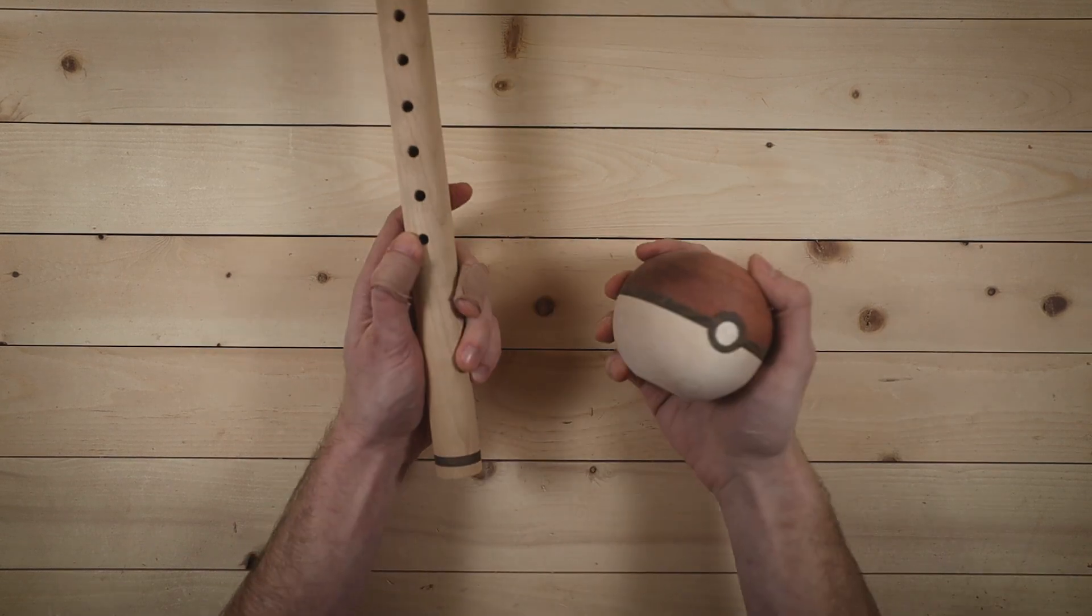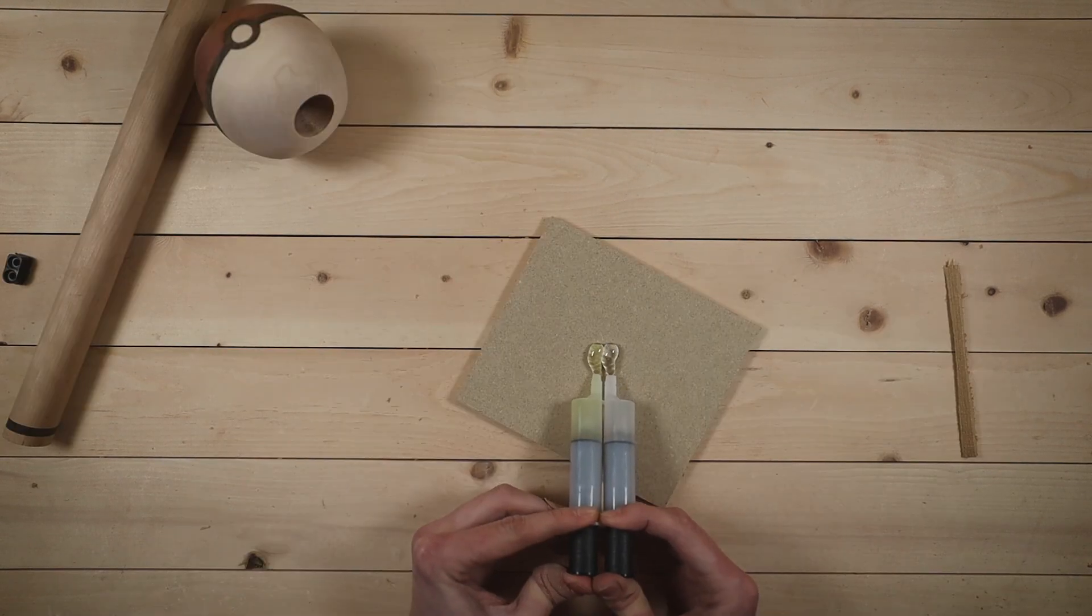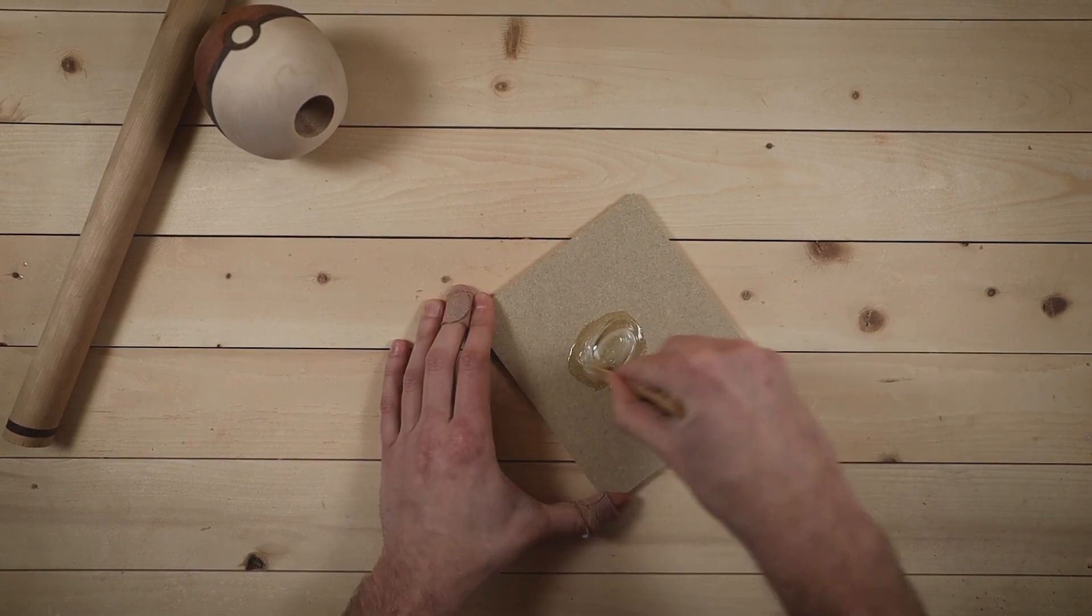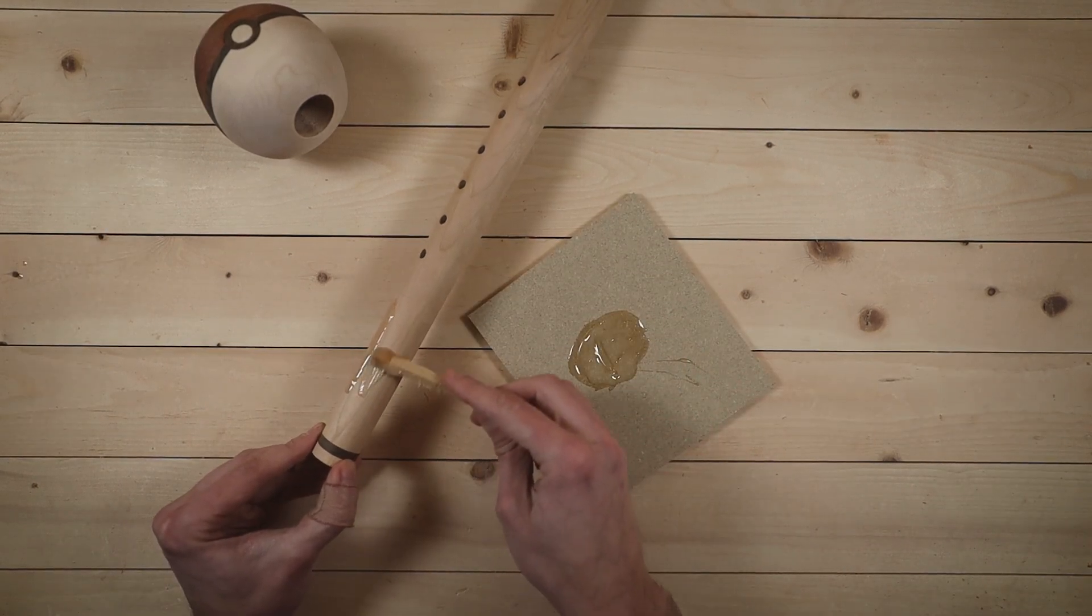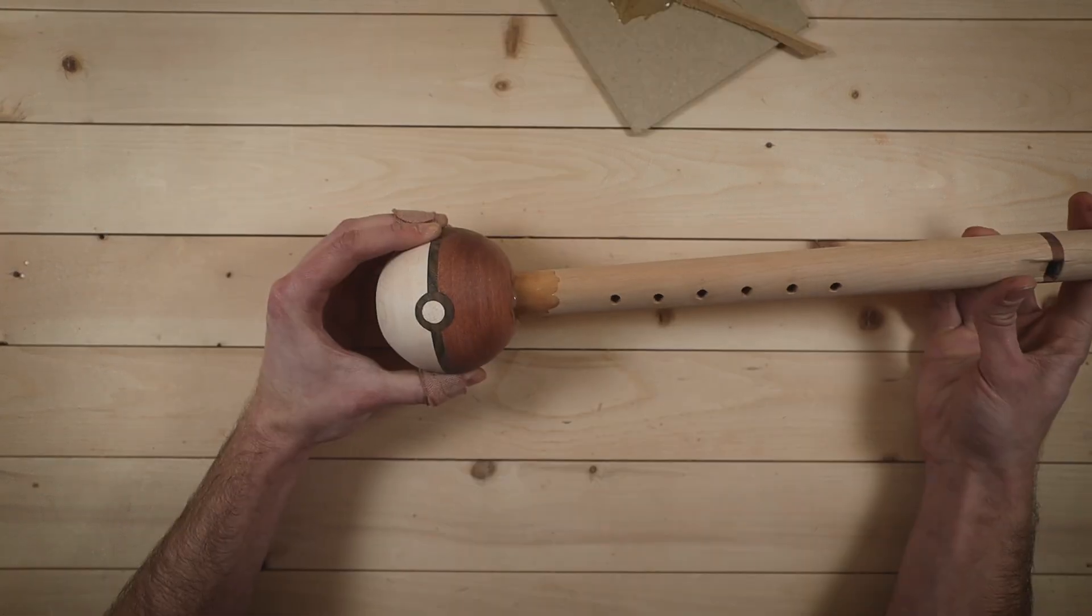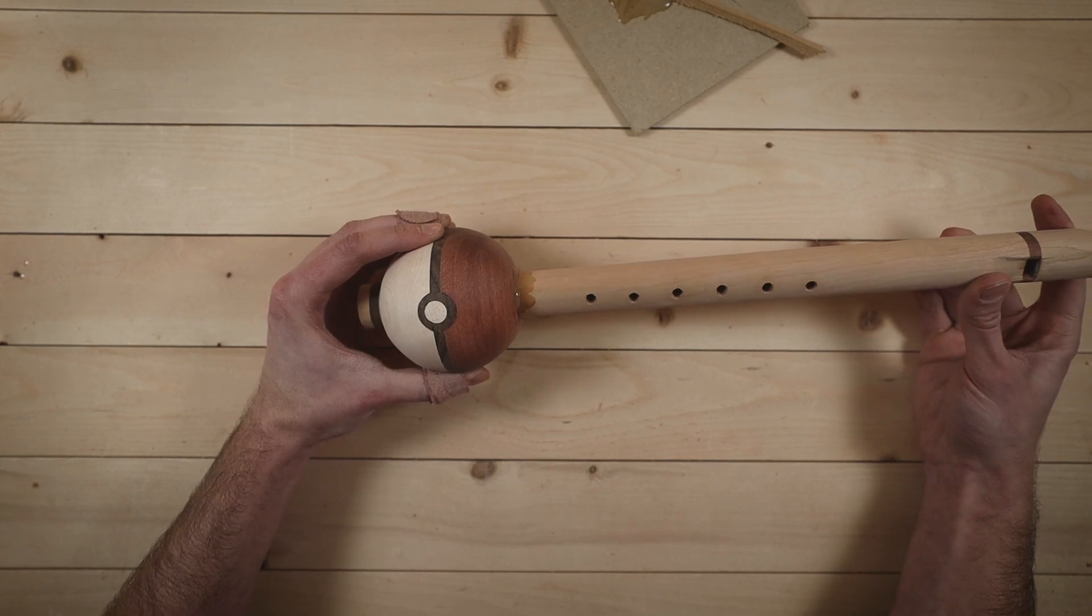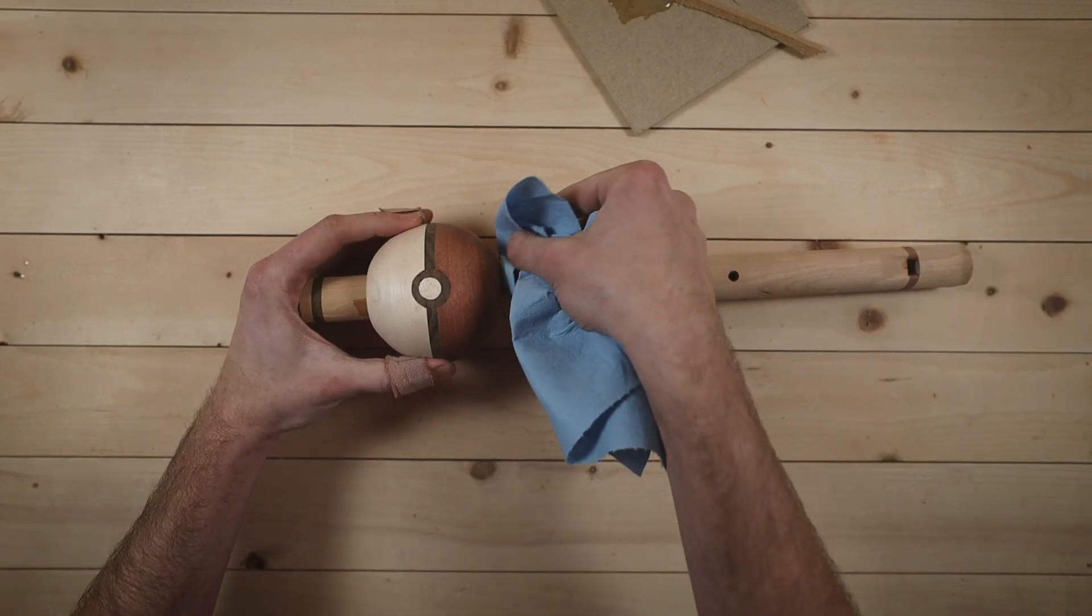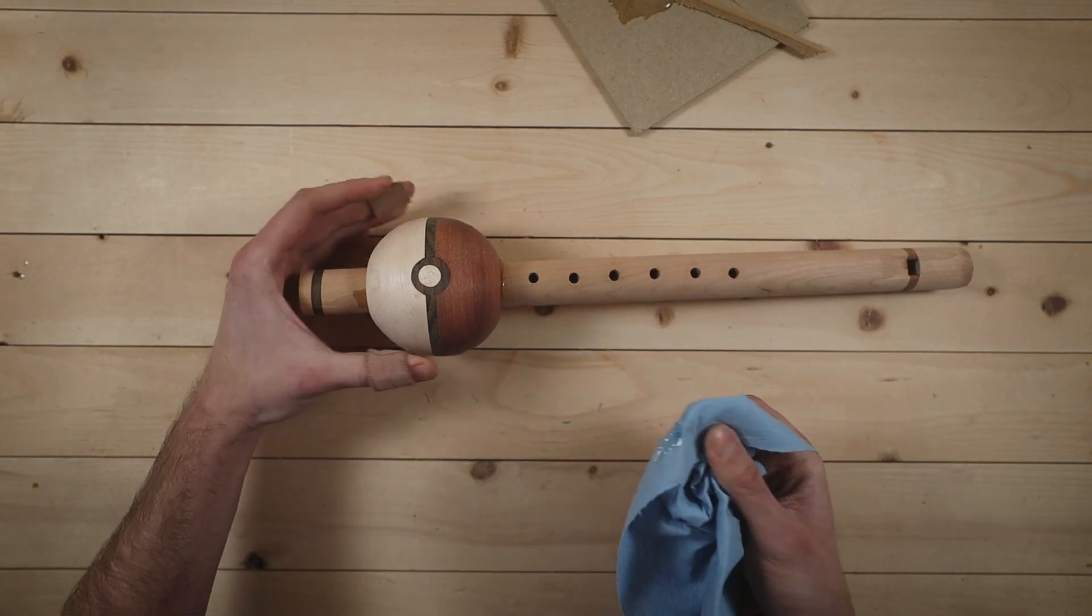Finally, time to put it all together. I'm gonna use two-part epoxy instead of wood glue, because I'm not gonna be able to get any clamping pressure on this joint. Then I just slide it on and wait. One final off-camera cleanup, and we're done.